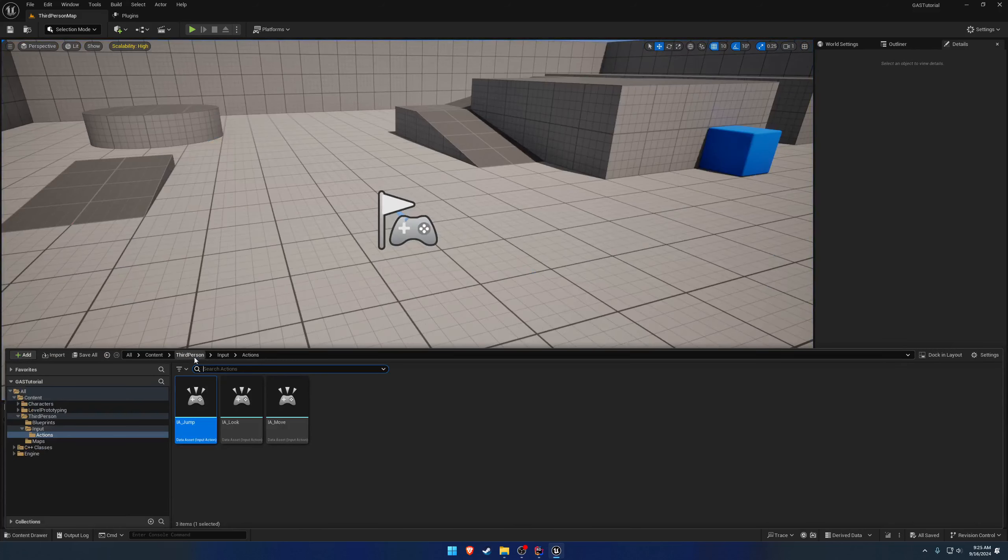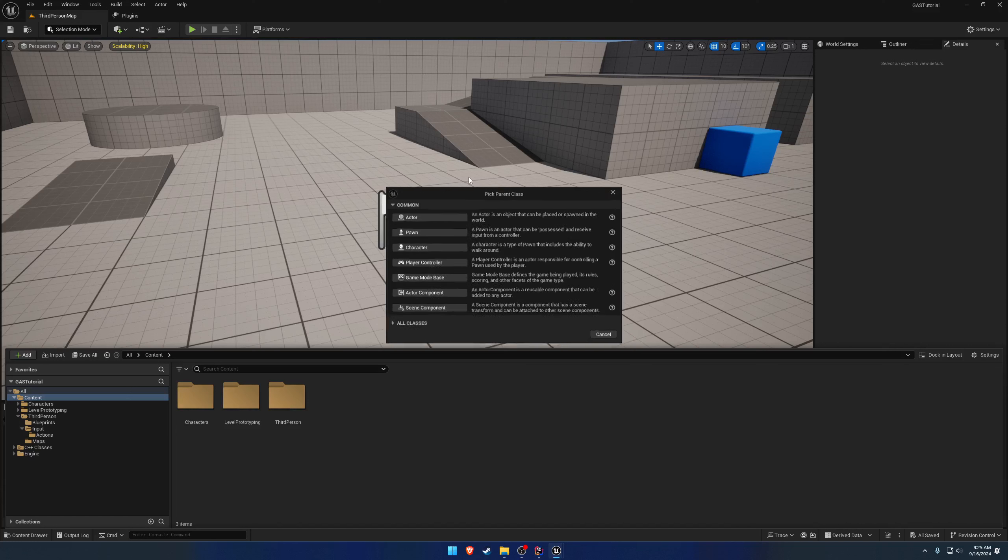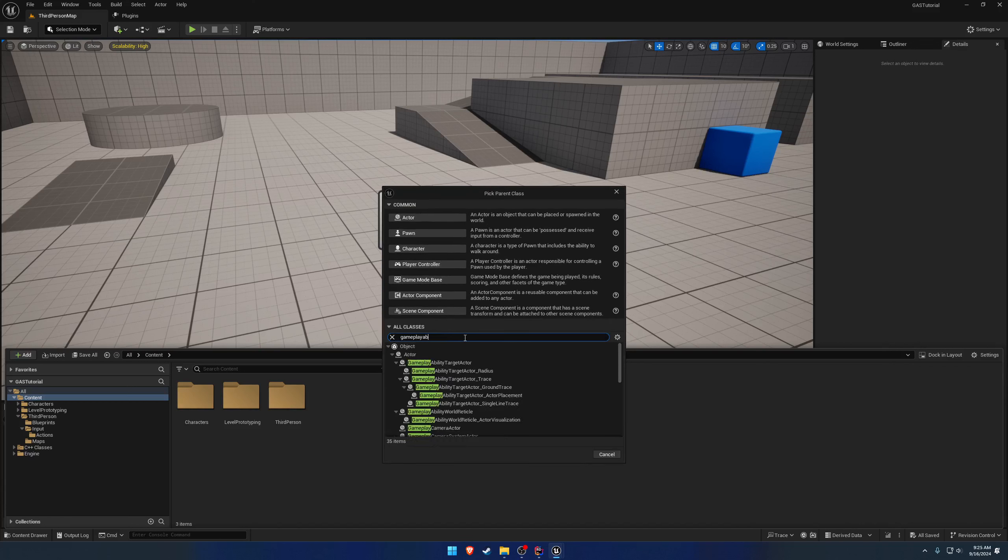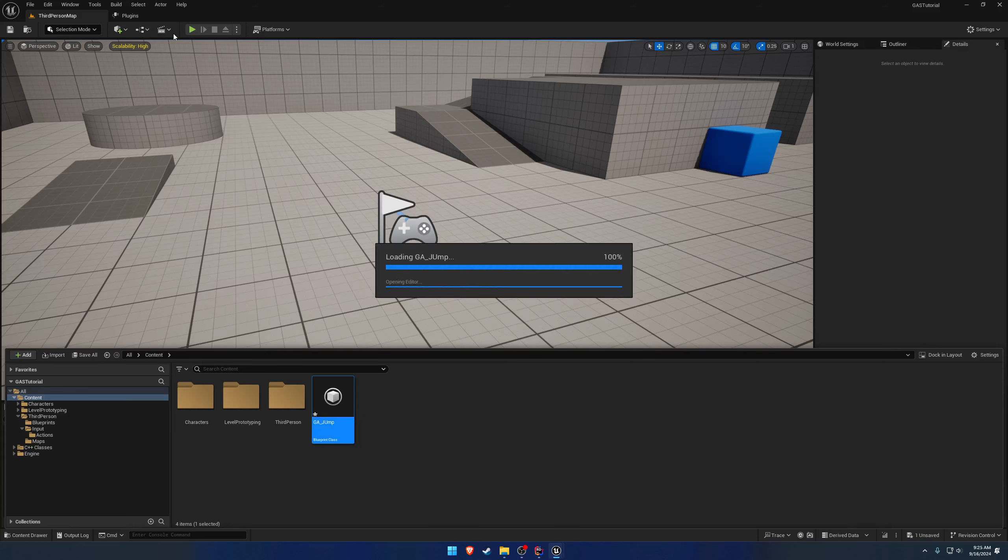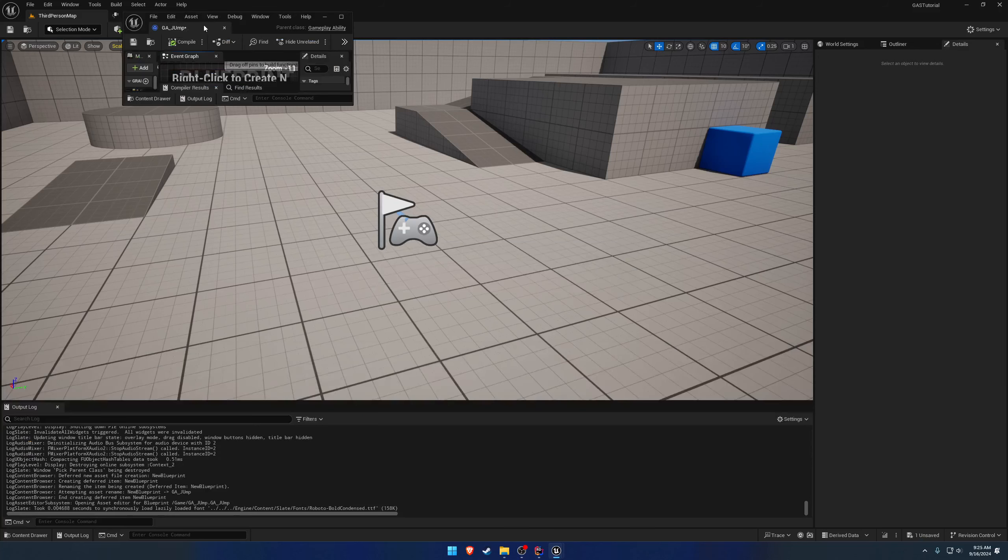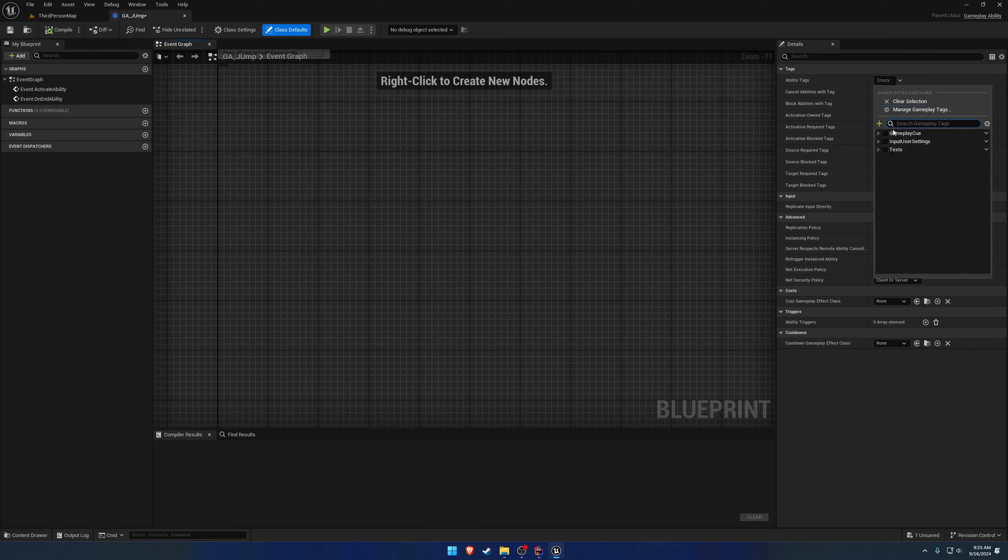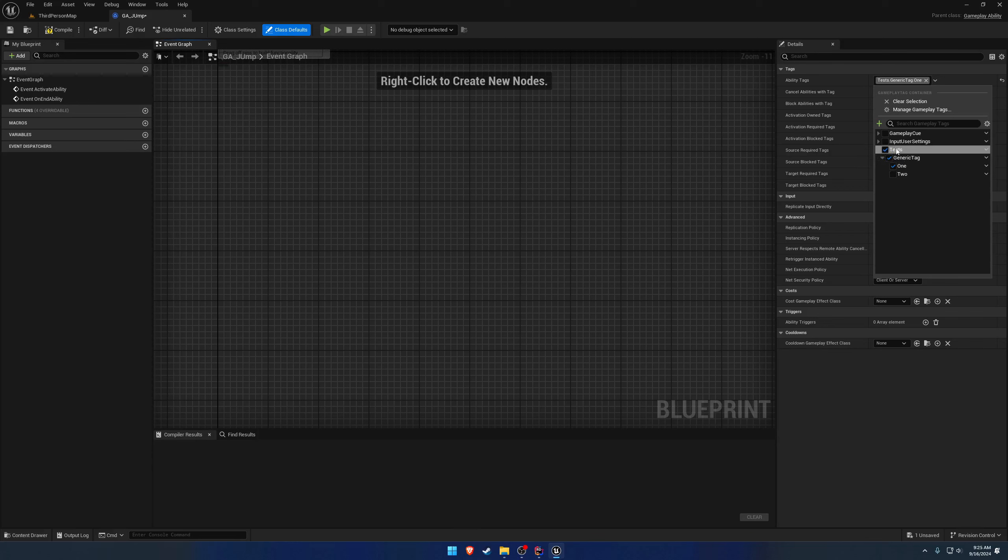What we're going to end up looking at is, to give you an example, we're going to create a new gameplay ability. You don't really need to follow along with this because it's going to be deleted. Gameplay ability GA_jump. Let's pretend ability tags is input tags, so we're going to give it the tag of ability input jump.